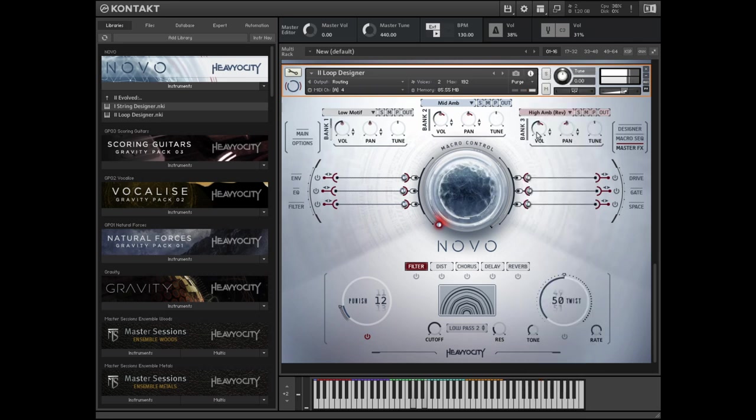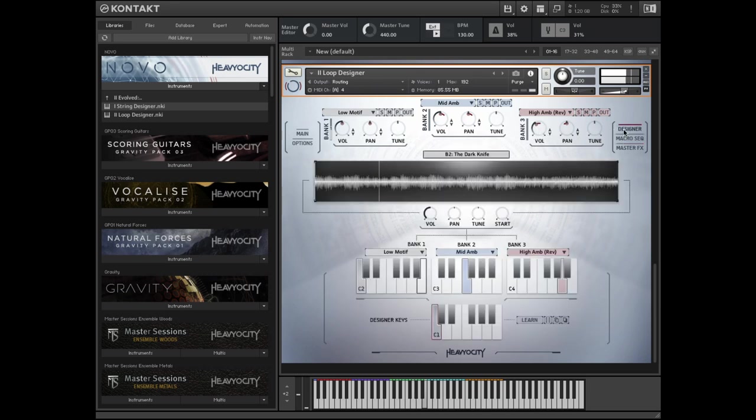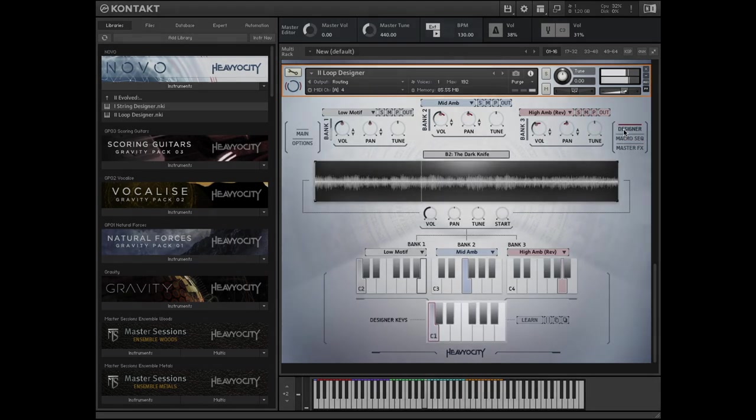The Designer page allows you to use keys C1 through B1 as selector keys, which trigger three loops at once.